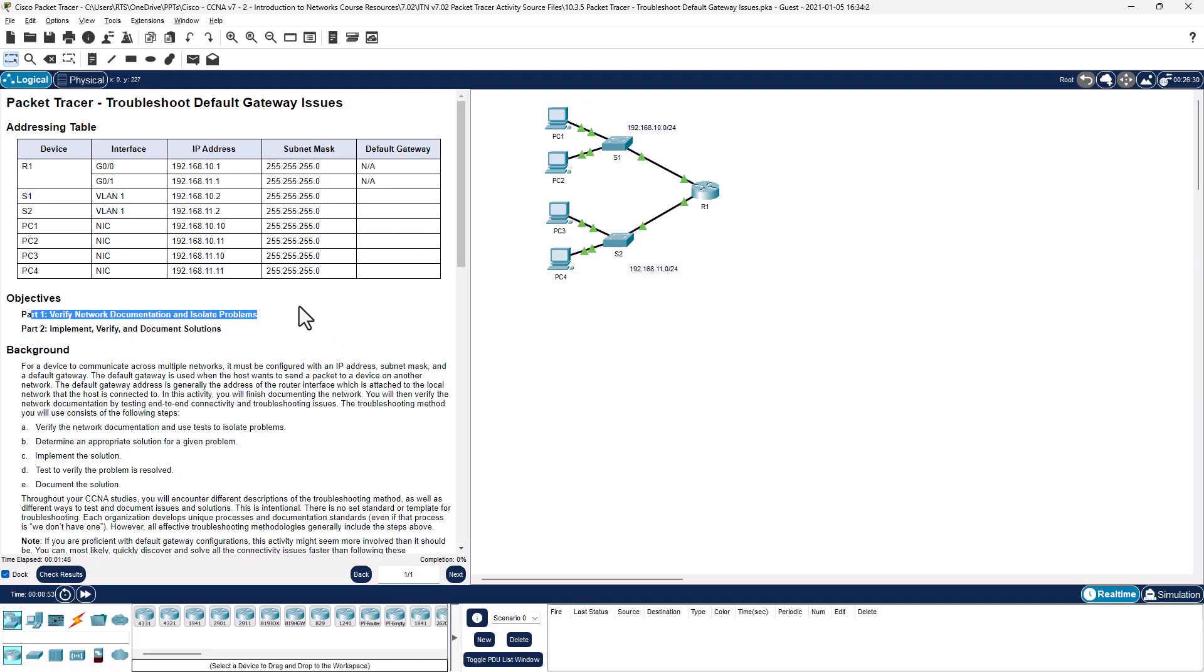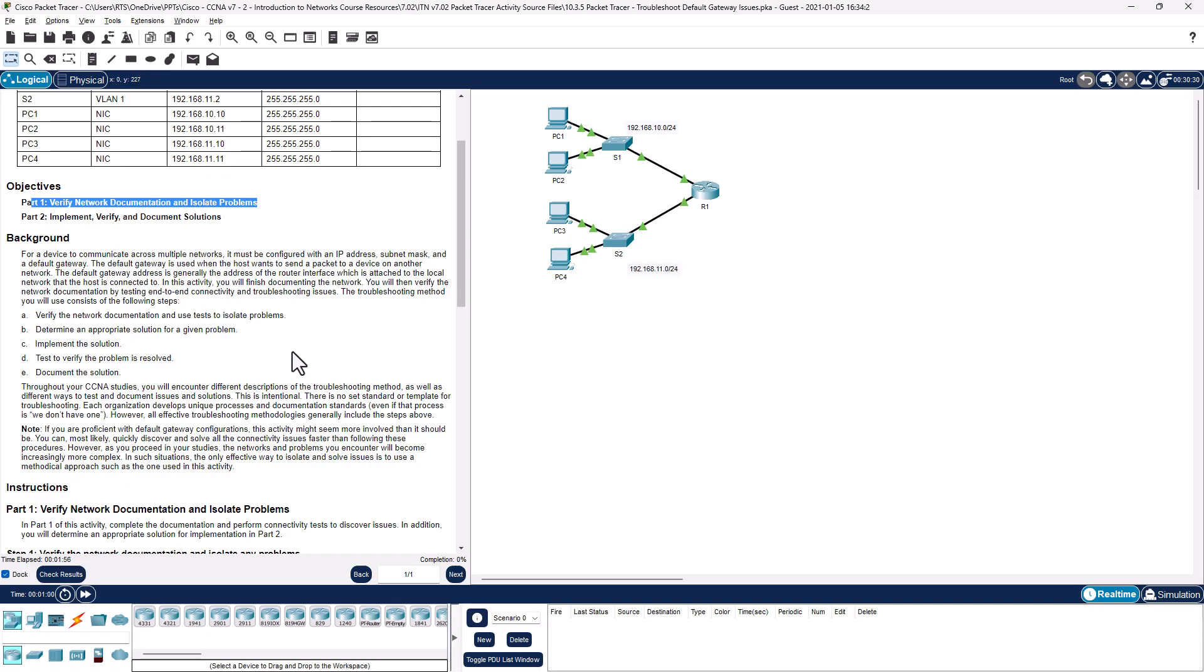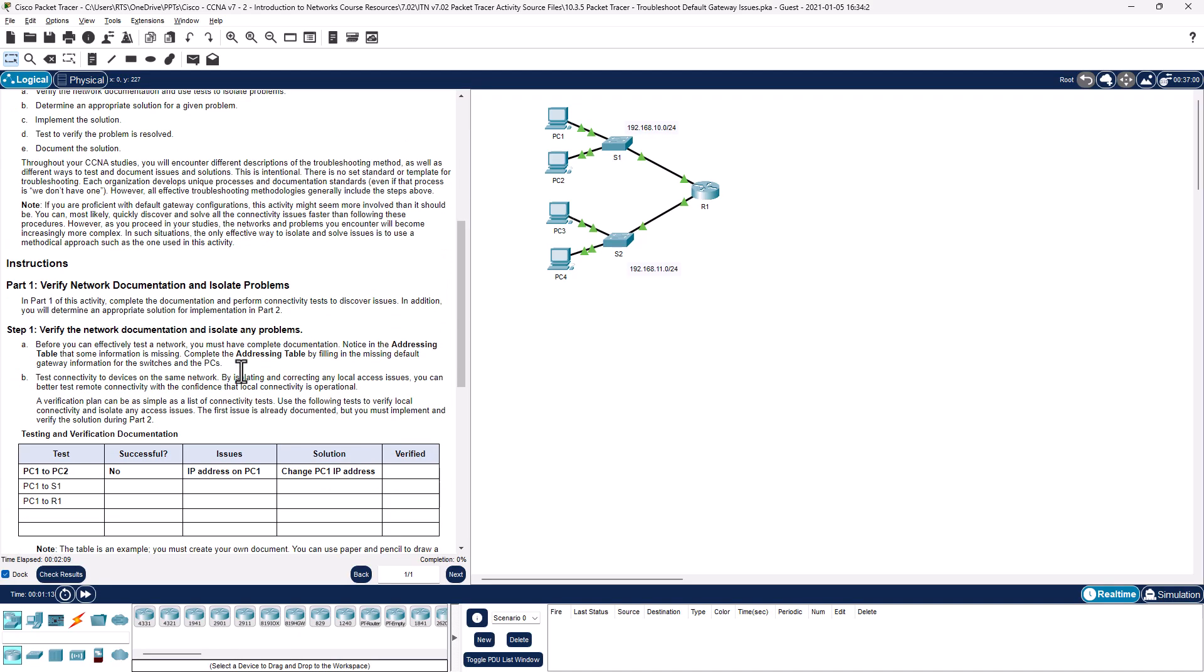I just put it in Word because we're going to be filling out the default gateway details. So with that said, we have two objectives: Verify, Document, and Isolate Problems, and then Implement, Verify, and Document Solutions. Work through the background. In part one of this activity, can PC1 ping PC2? Can PC1 ping switch 1?